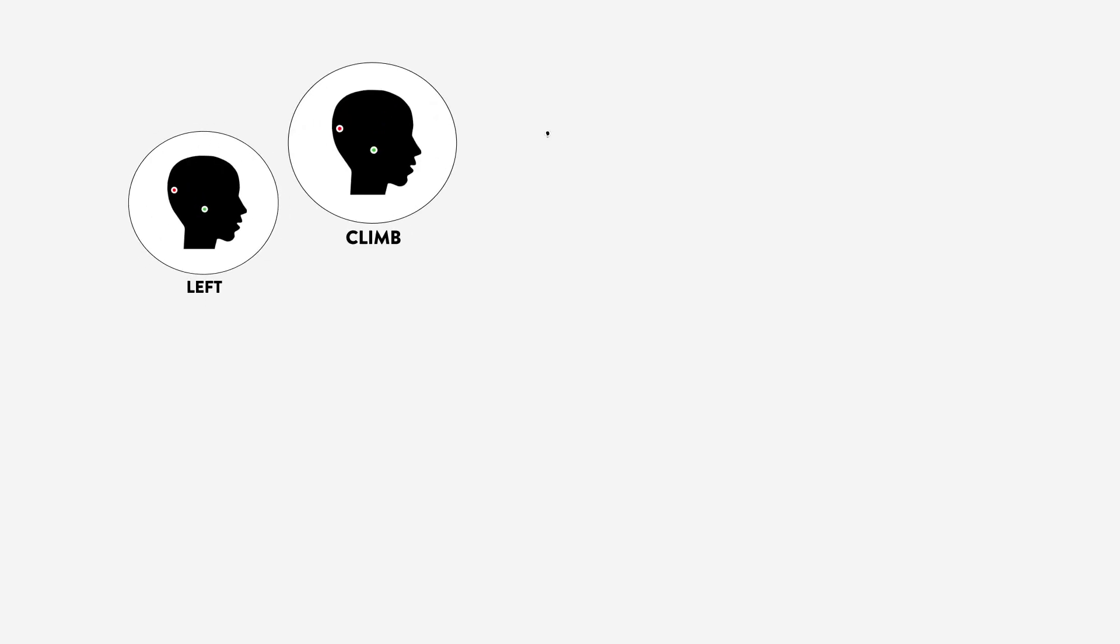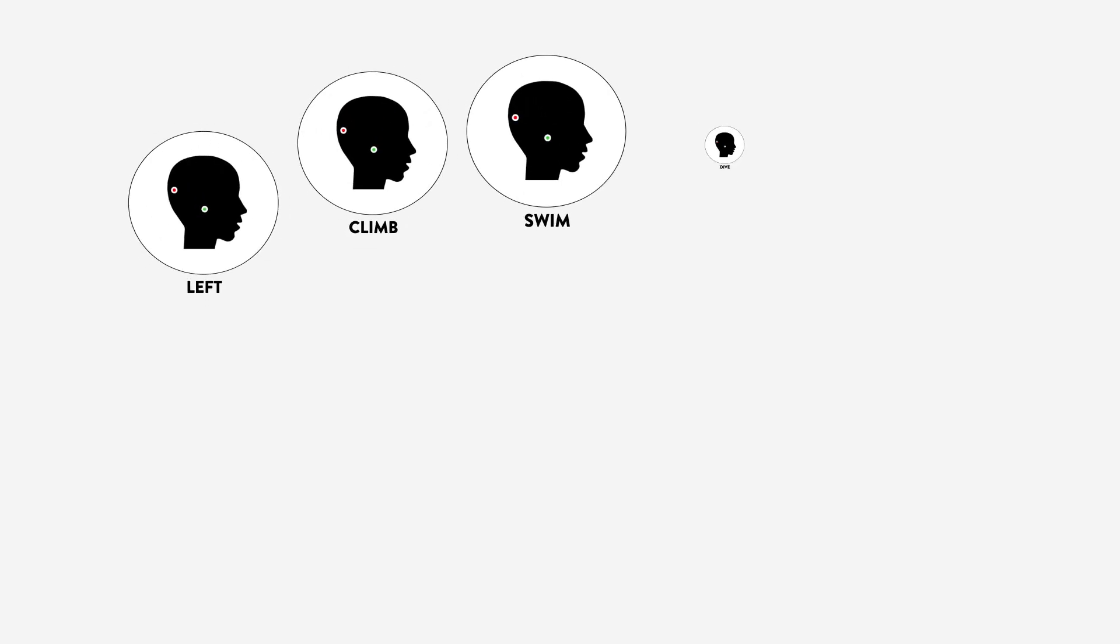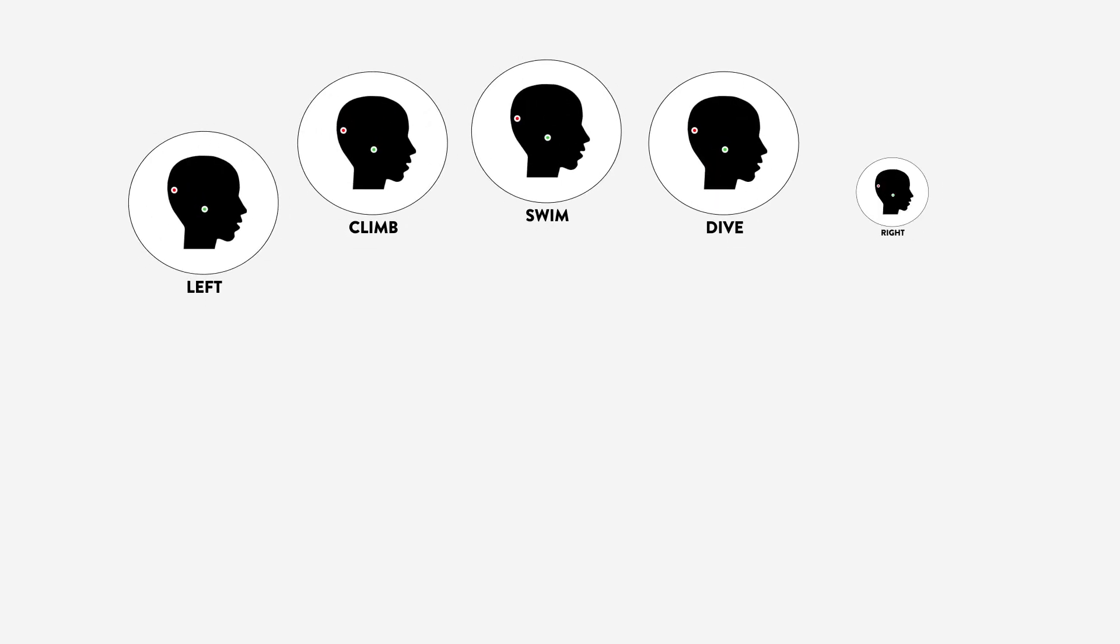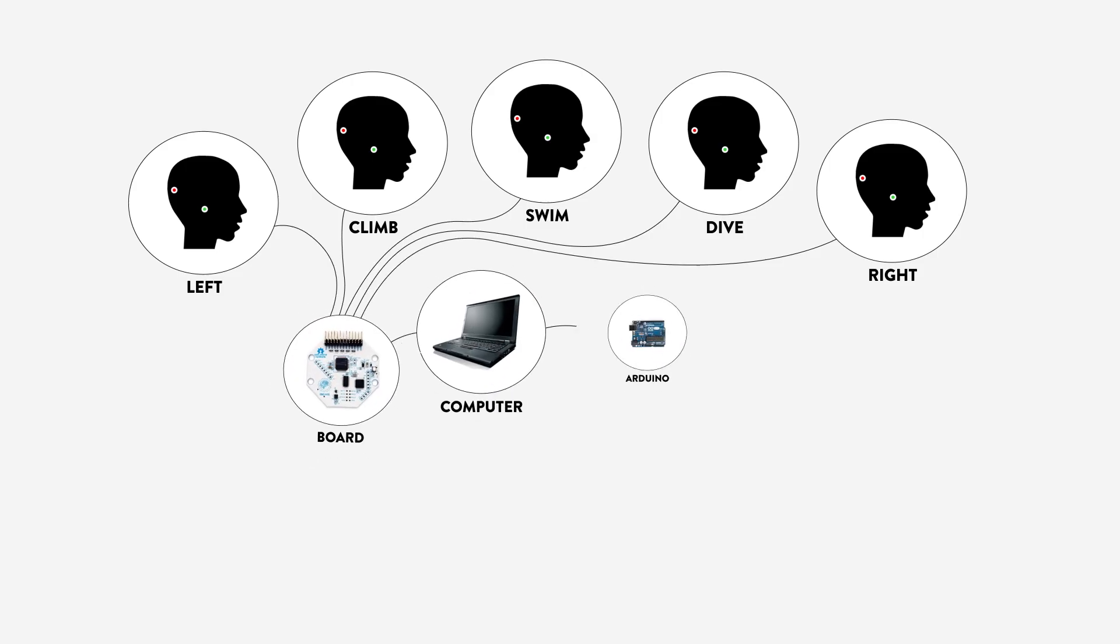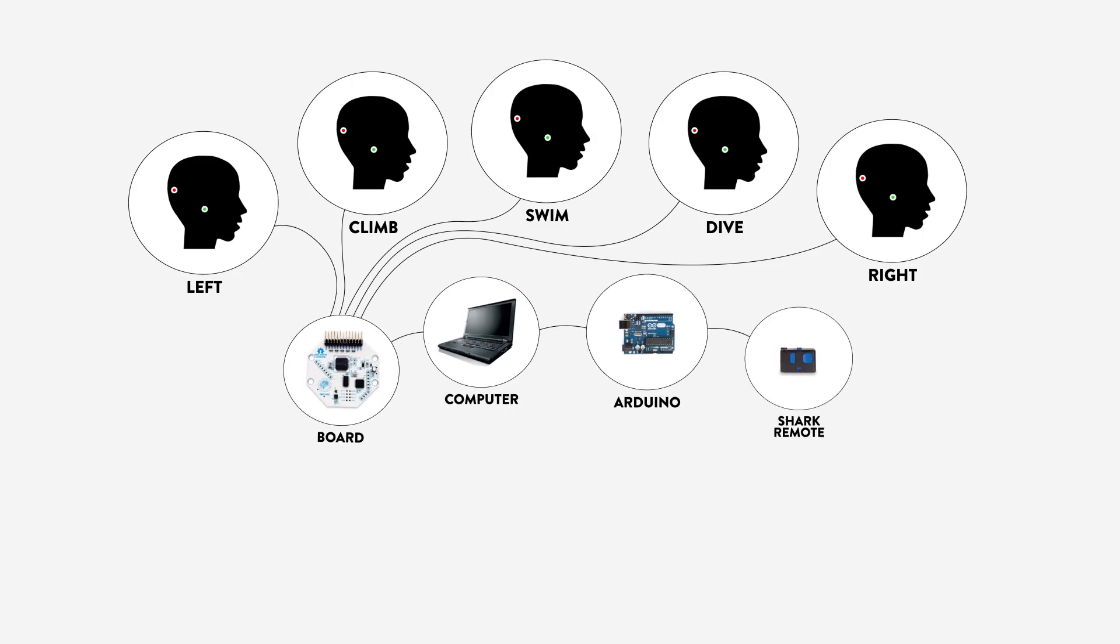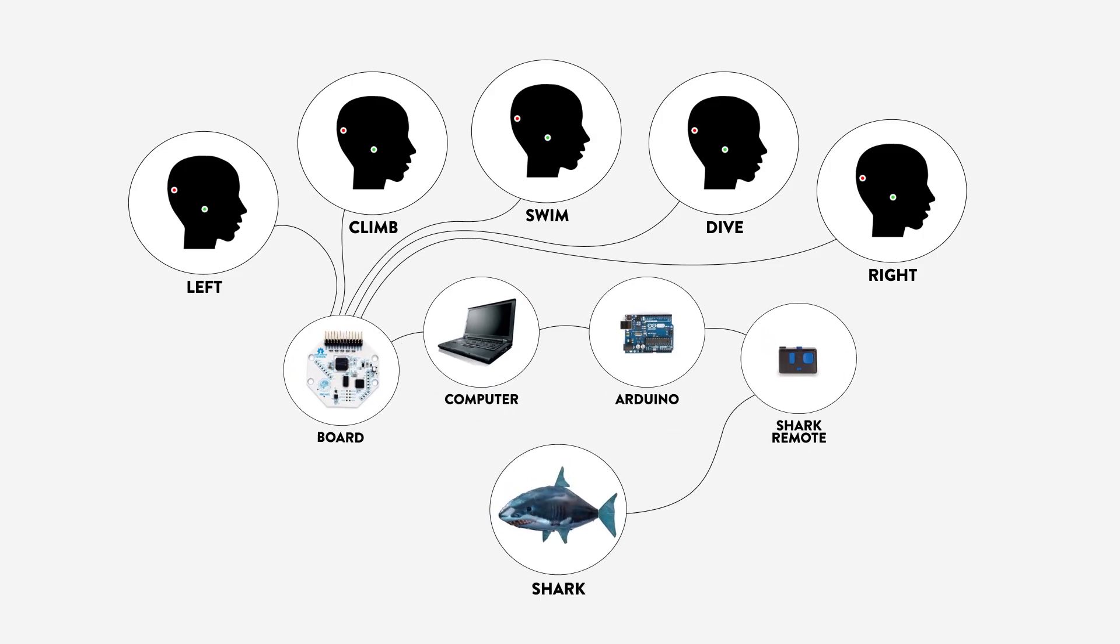In this demonstration, each hackathoner concentrates on one independent command to collectively utilize their thoughts and steer this inflatable shark through the air.